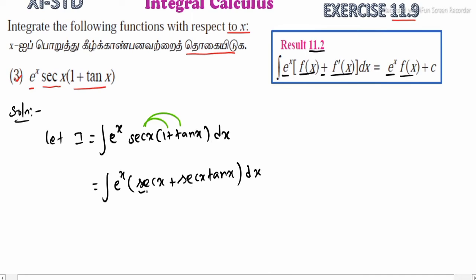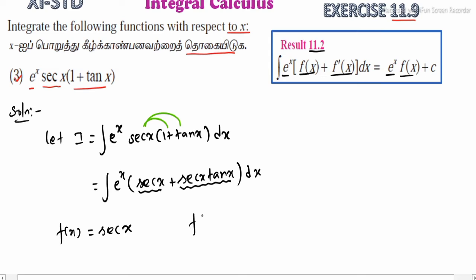In this place, sec(x) is f of x. So f of x is equal to sec(x). That is, this is the function value, and f dash of x is equal to sec(x) into tan(x), which is its derivative.